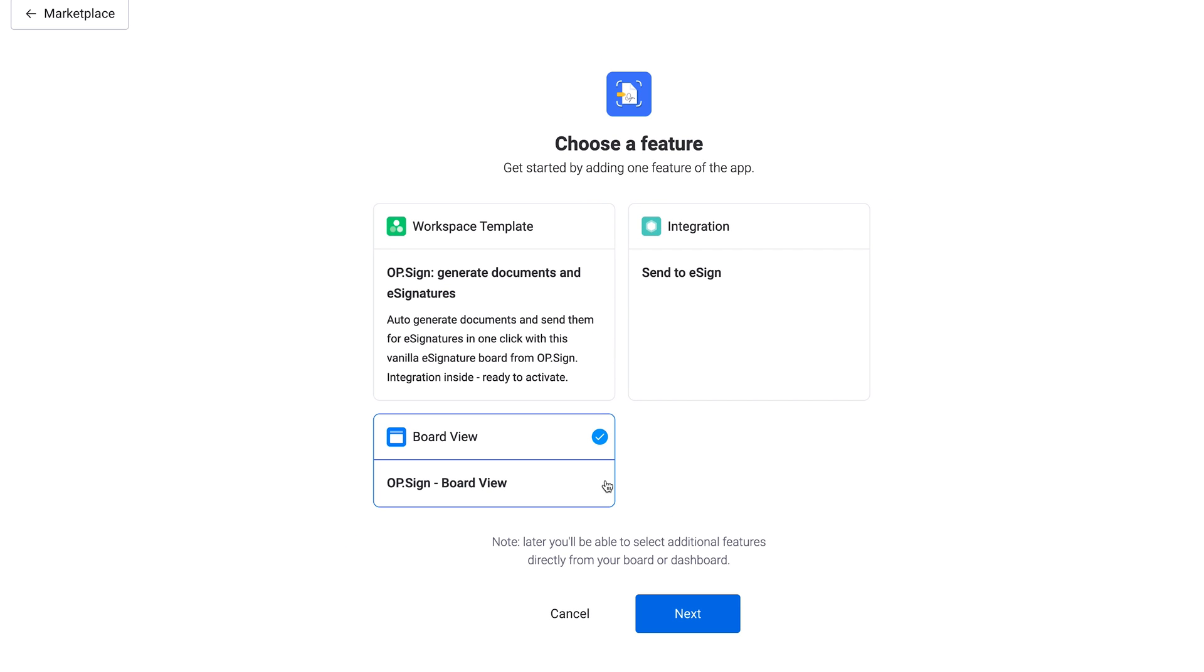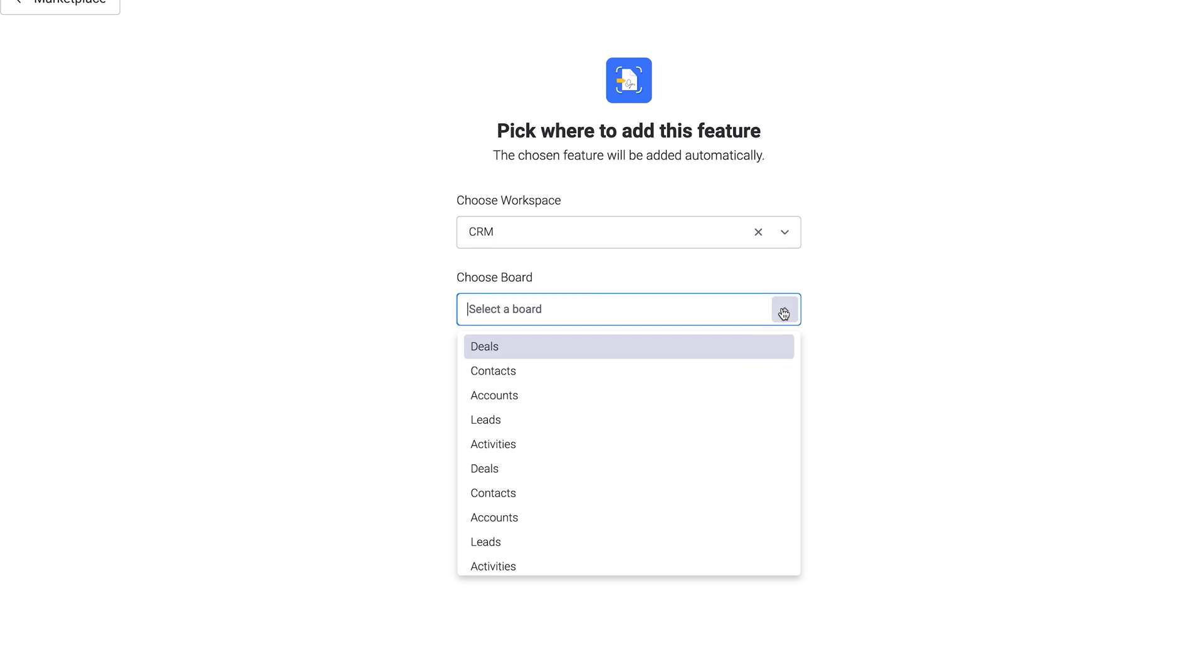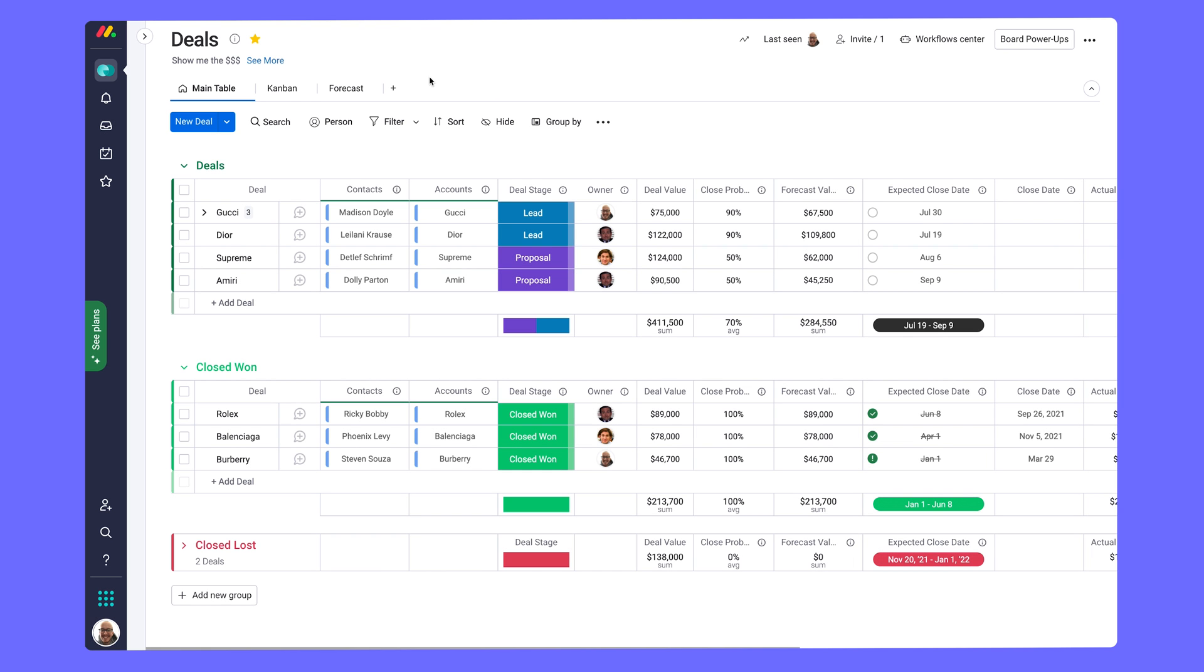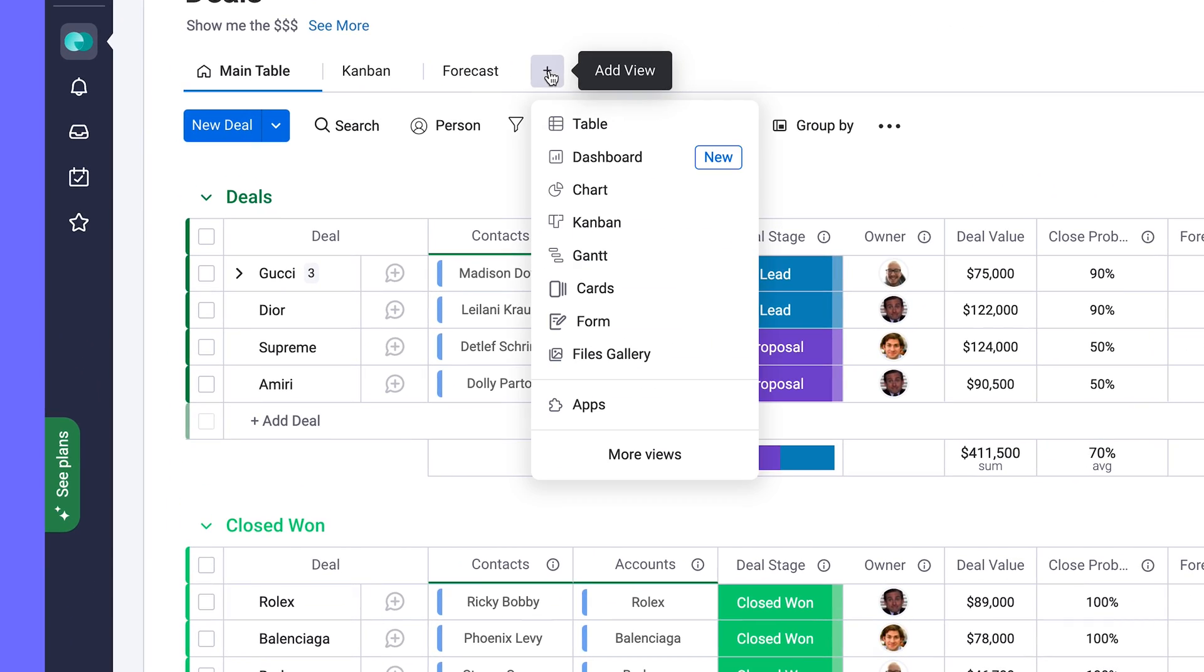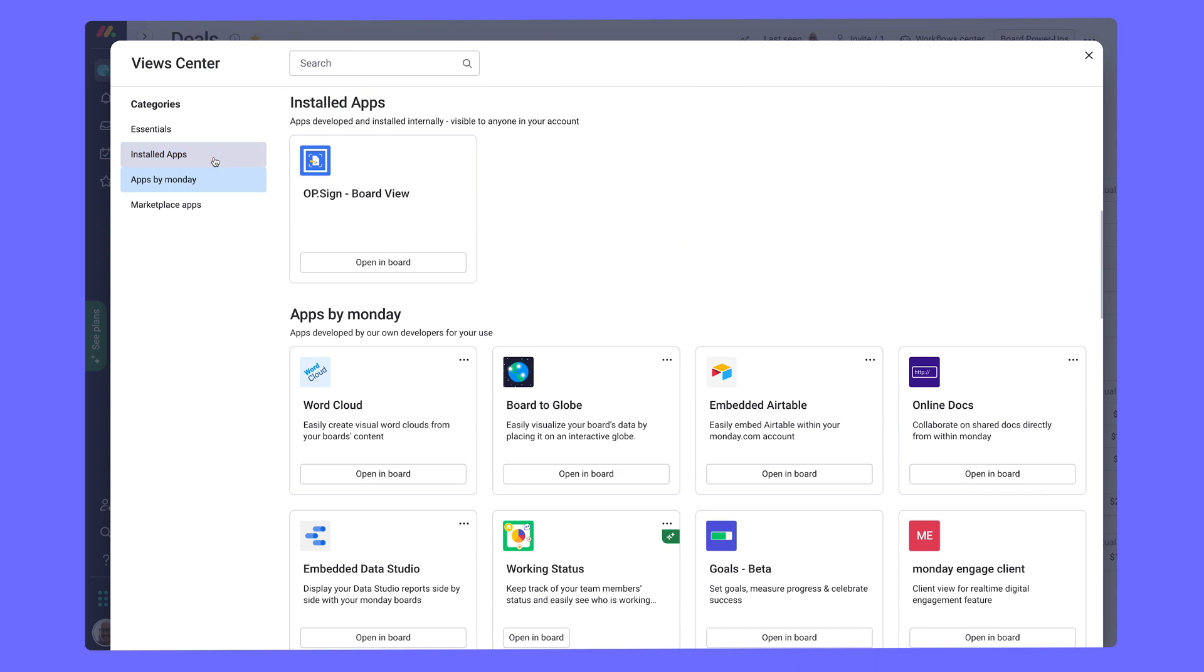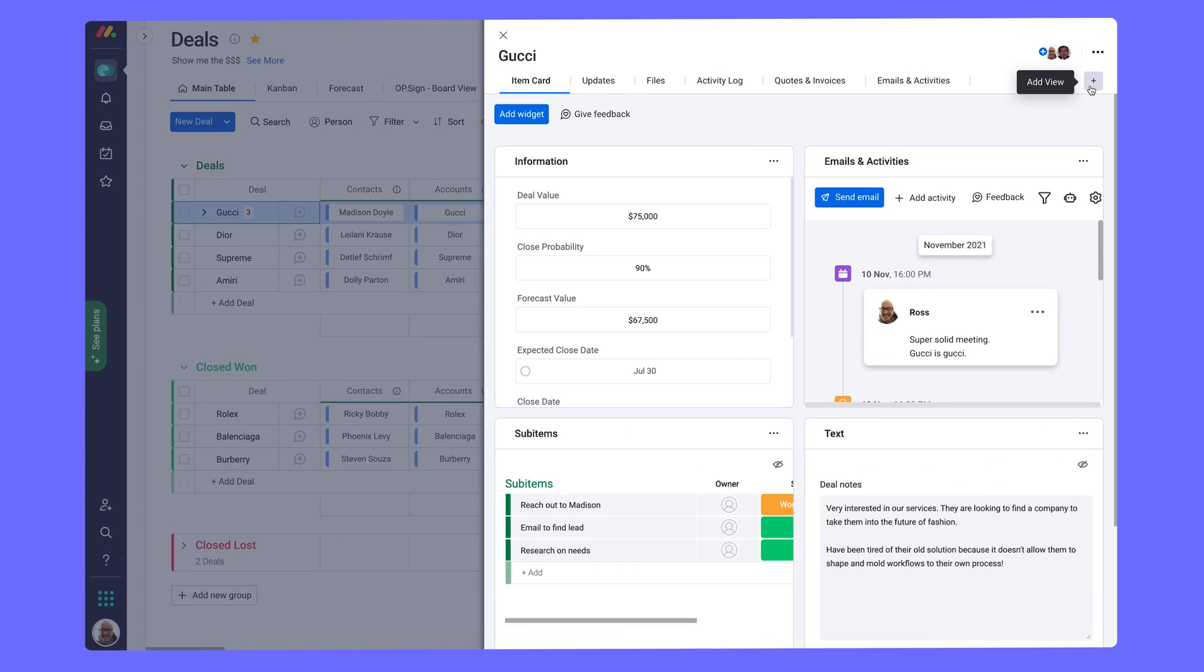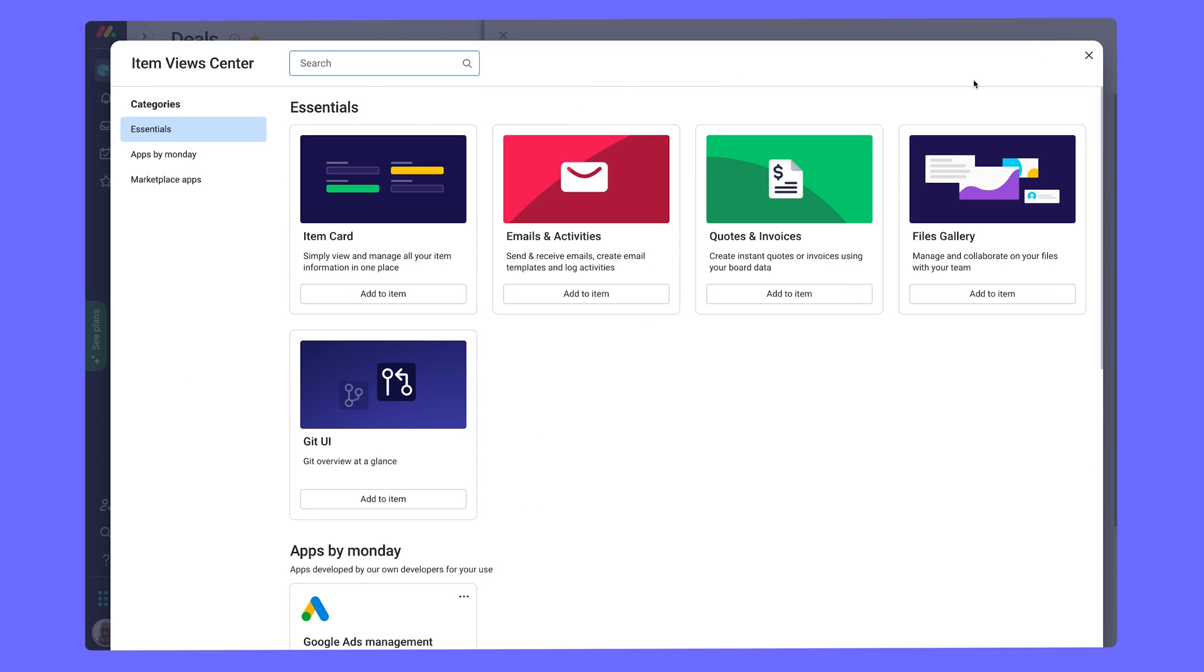Once installed, right away, add the app to any project and select the features you want here. Not quite ready? That's okay. Depending on the functionality of the app, at any time you can add it to any project as a board view from here, or an item view by clicking open any item on the board and heading here.